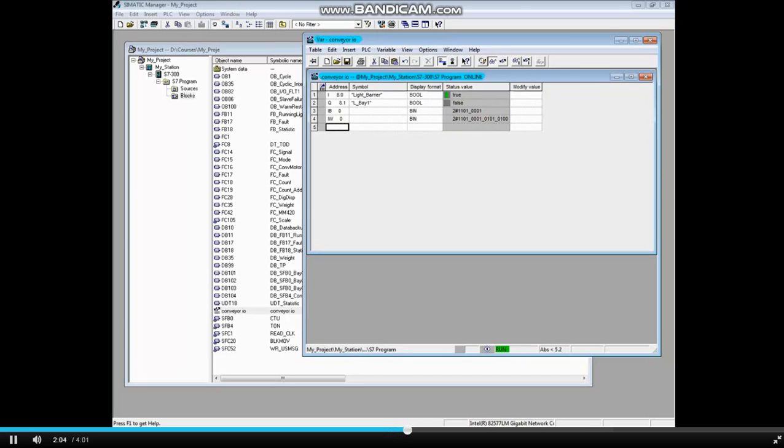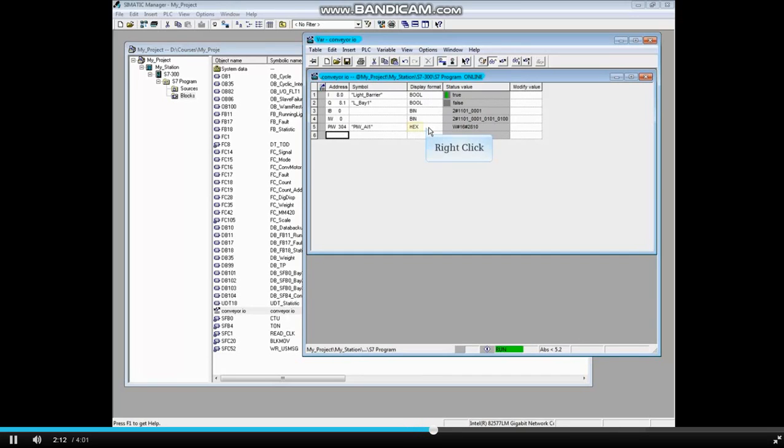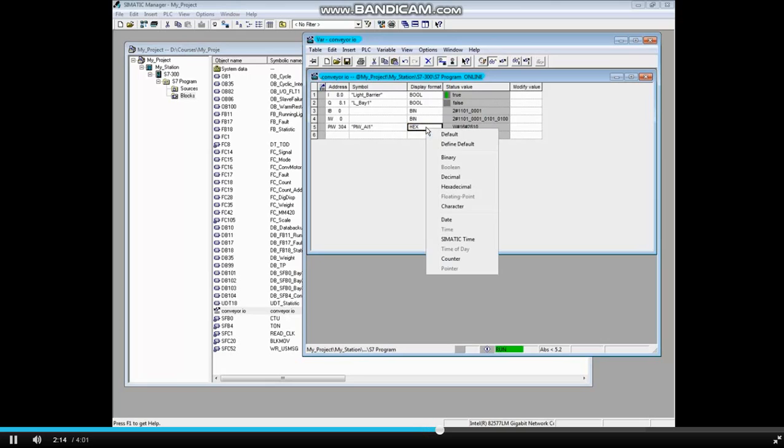Now let's monitor an analog value, peripheral input word 304. The default display is in hex. Let's change this value to decimal. Right click display format and select decimal.